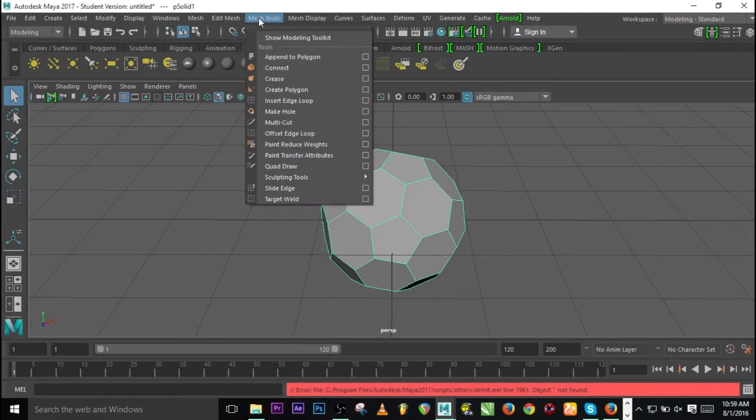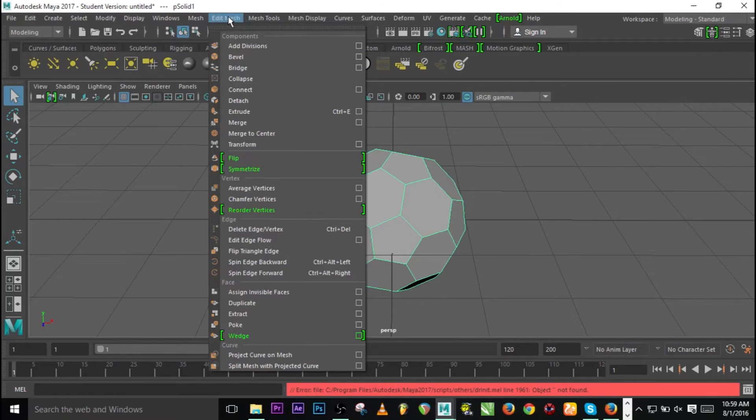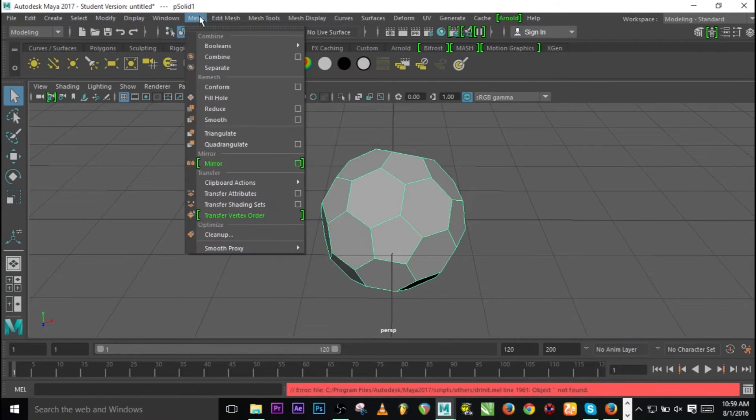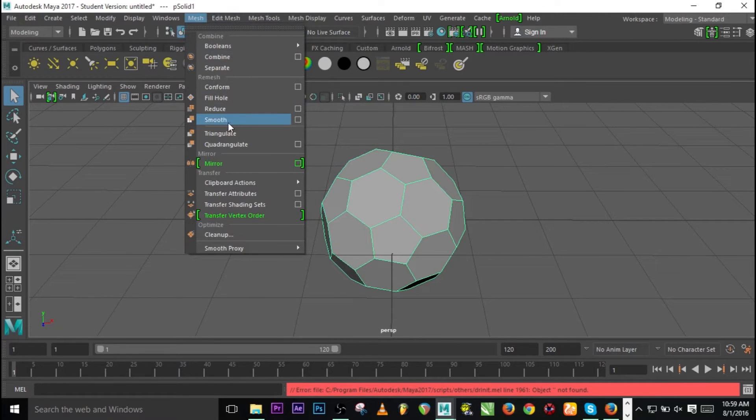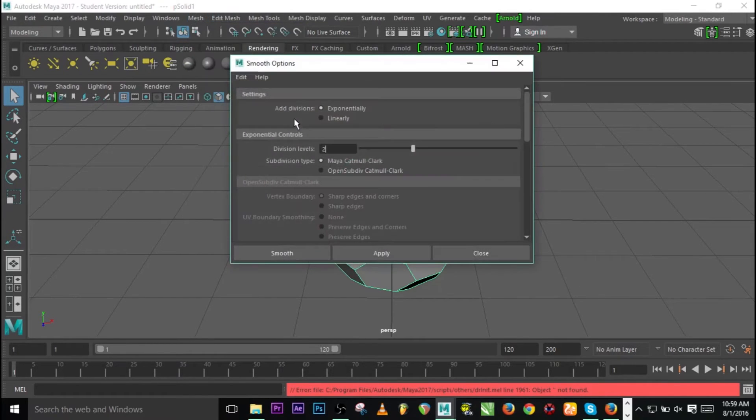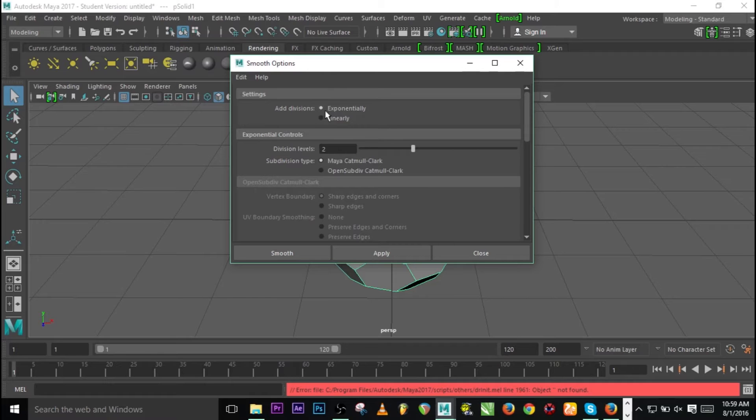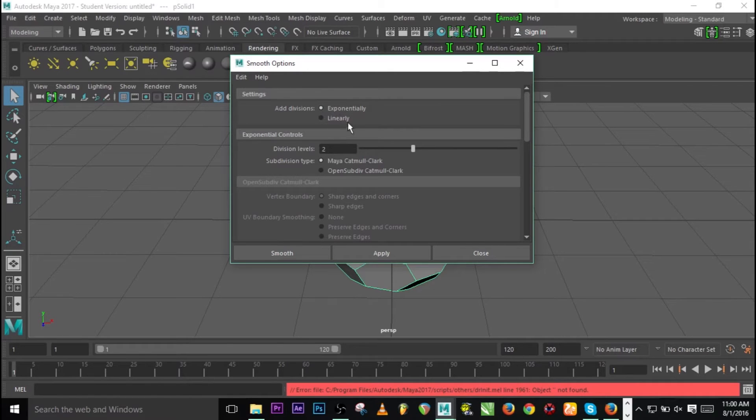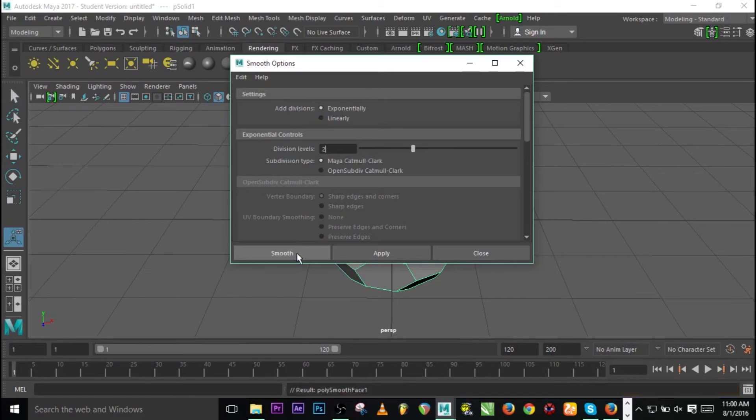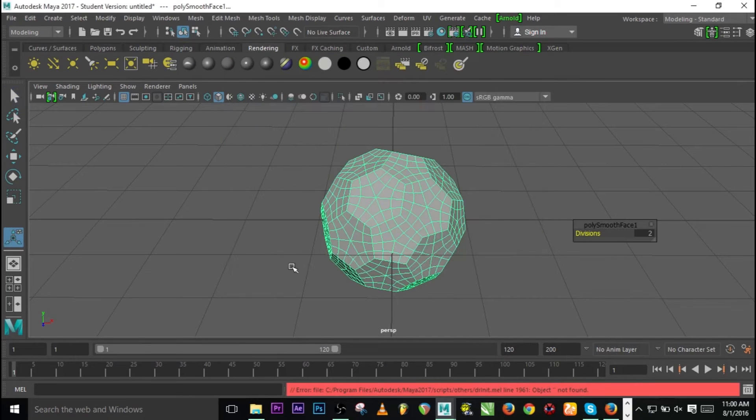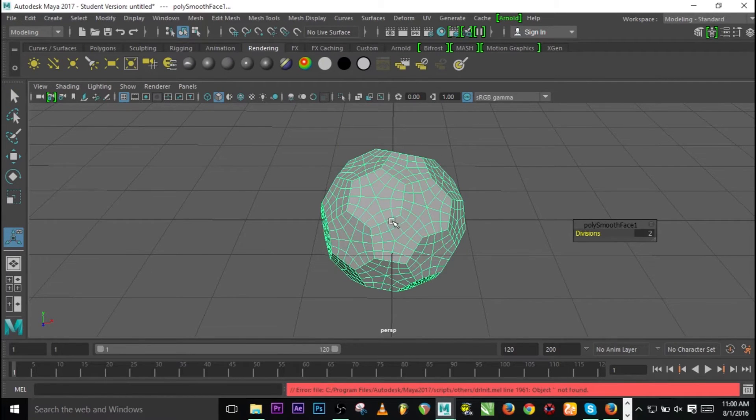Now select the object and go to Mesh and you see Smooth. Go to the option for Smooth, and set Division Levels to 2. Make the add divisions Exponential instead of Linear, then smooth.